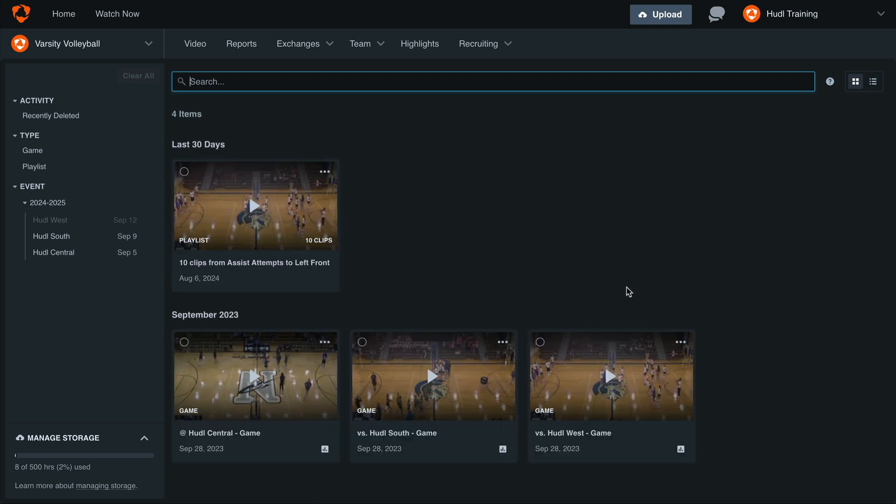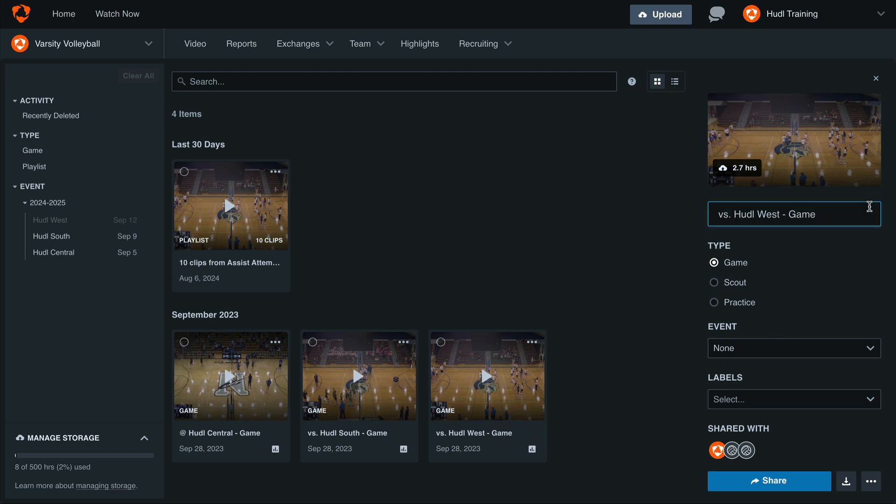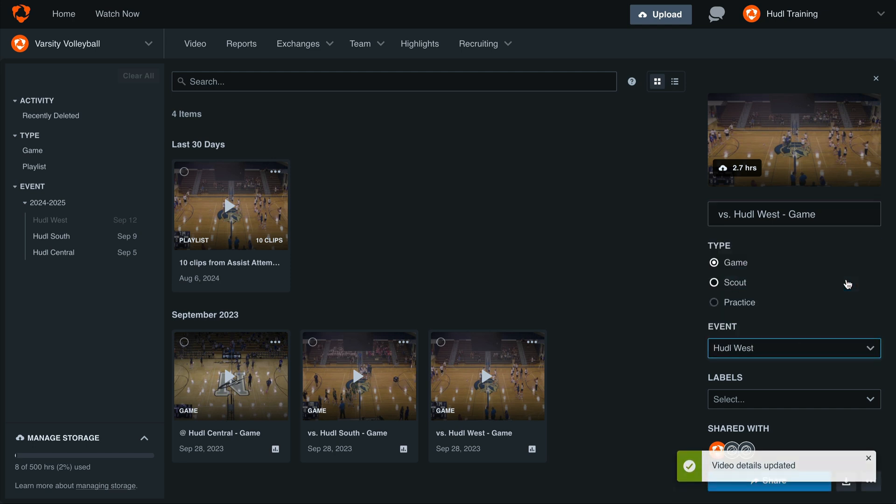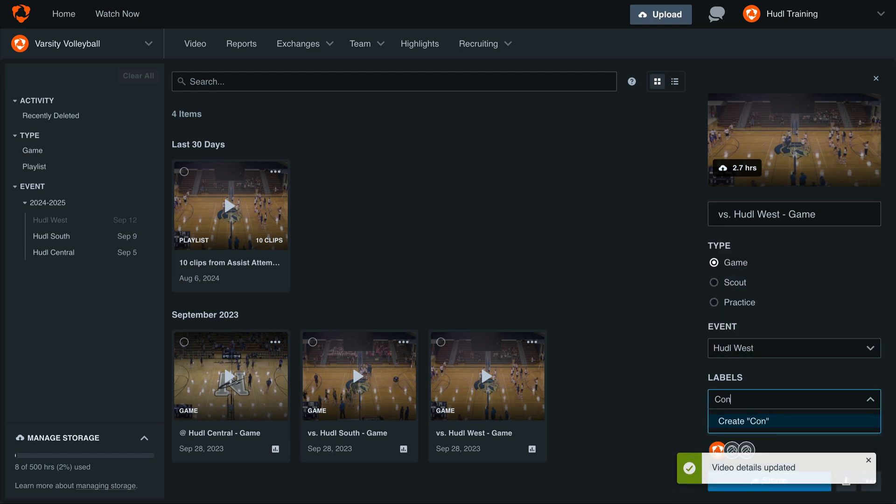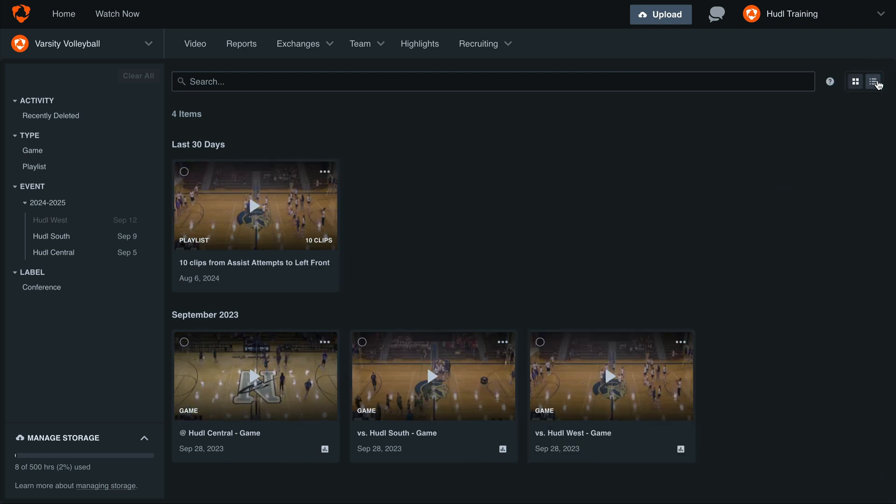To open the video details, select the three dots on the thumbnail, then select open details. Here we can change the title of the video, change the video type, and add it to a schedule entry. We can also add our own custom labels here. Once you're done editing the video details, select the X to return to the full library.